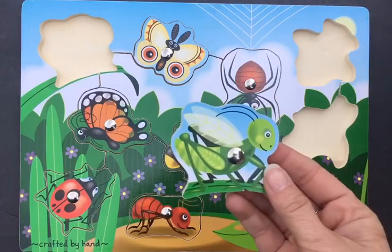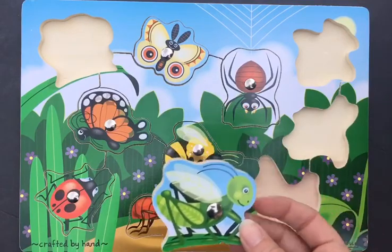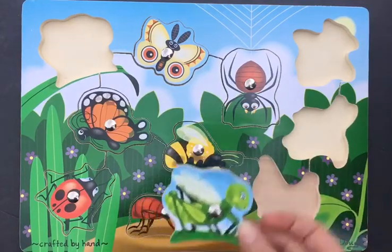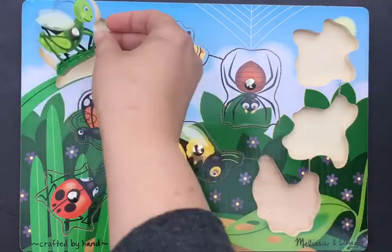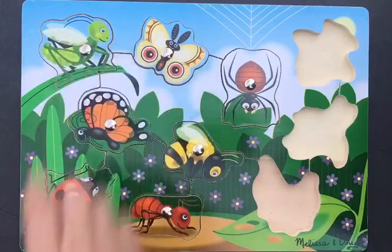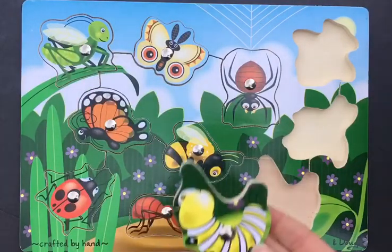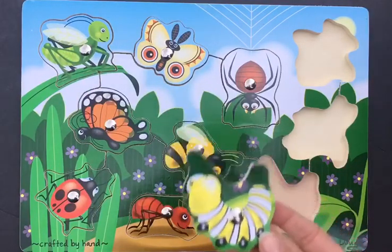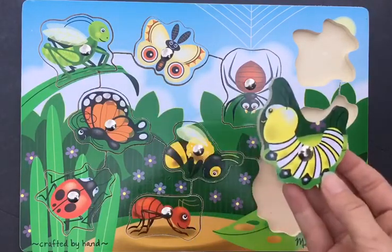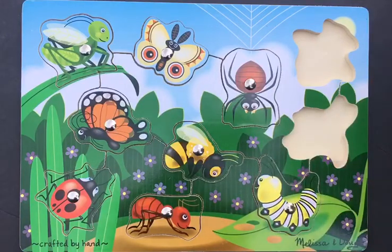This is a grasshopper. Where does it go? It's jumping, jumping, right here. This is a caterpillar. Where does it go? Right here, on the leaf.